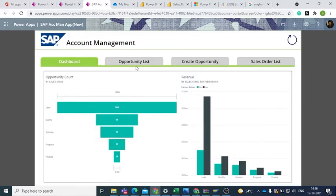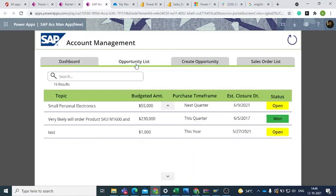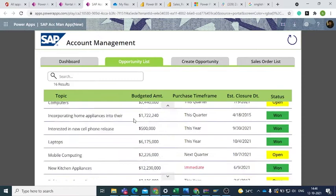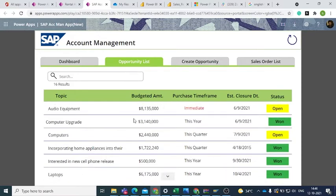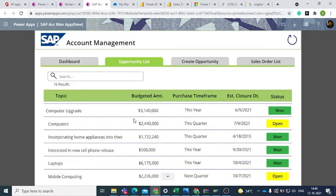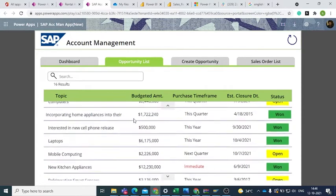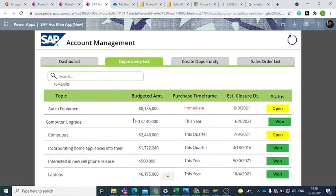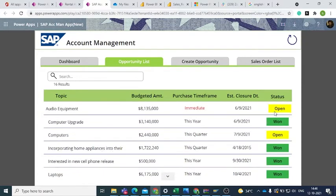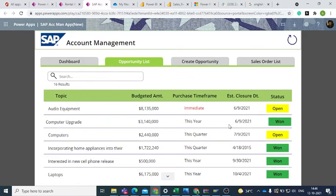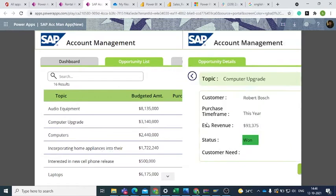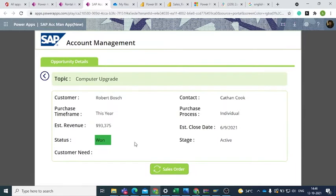Let's open the Opportunity List now. The Opportunity List shows all the sales opportunities with their status, which could be Won or Open. Clicking on a particular opportunity will open the Opportunity Details screen. In this tab we can view all the details like the status, customer name, and estimated revenue.